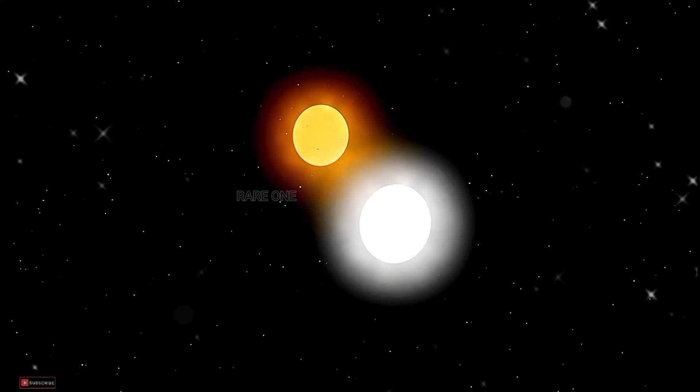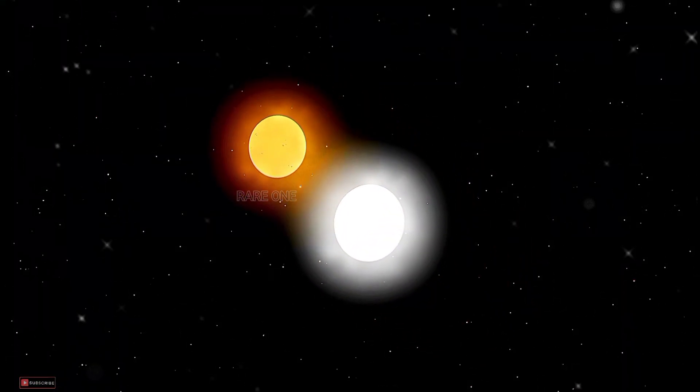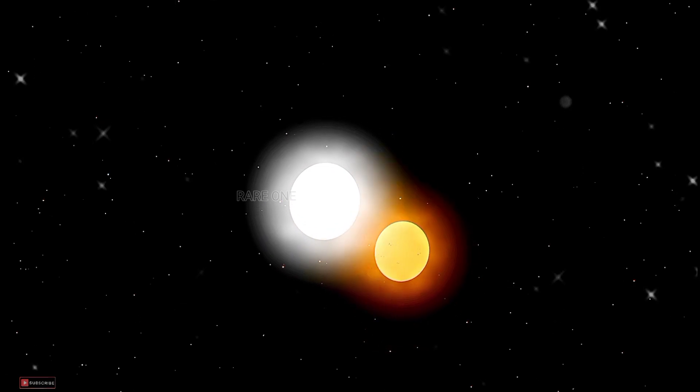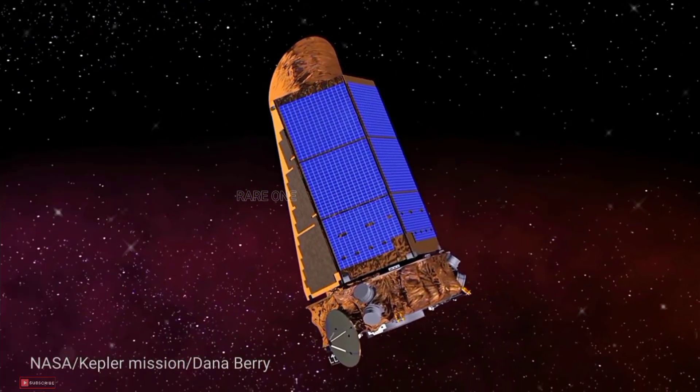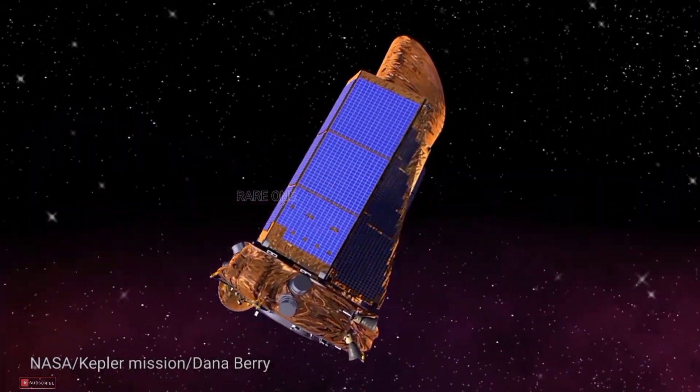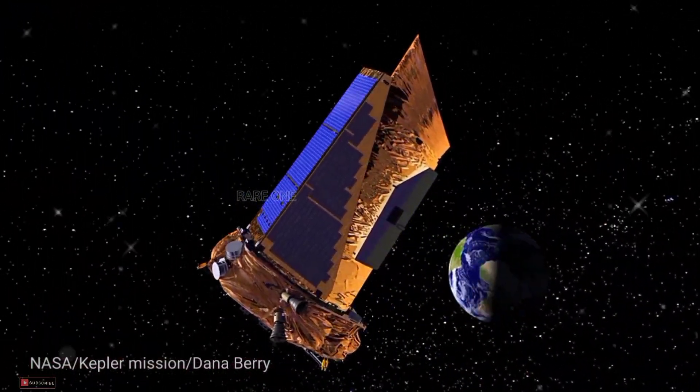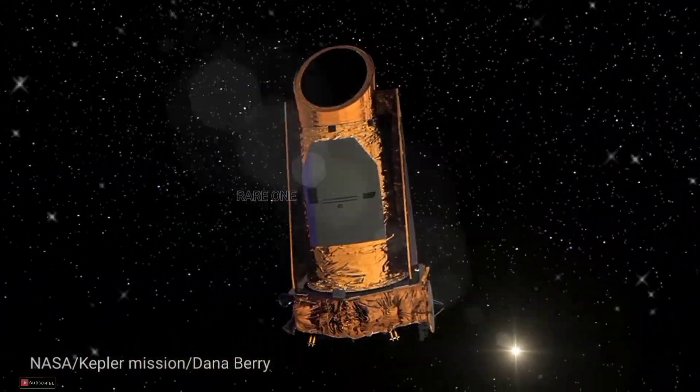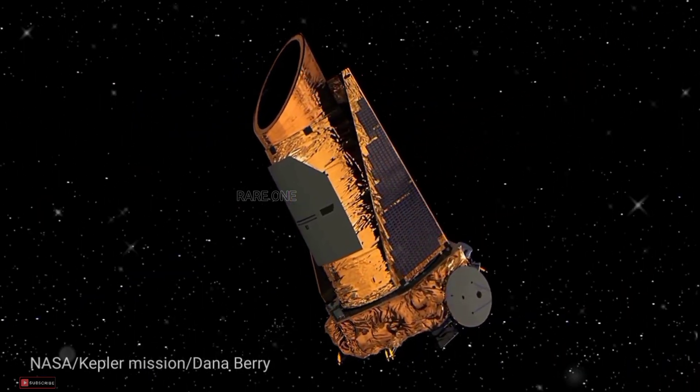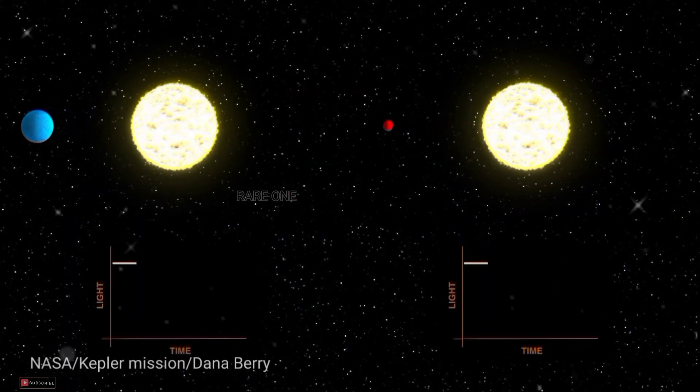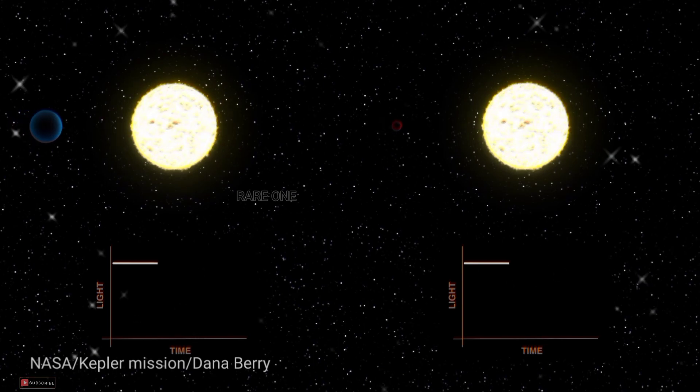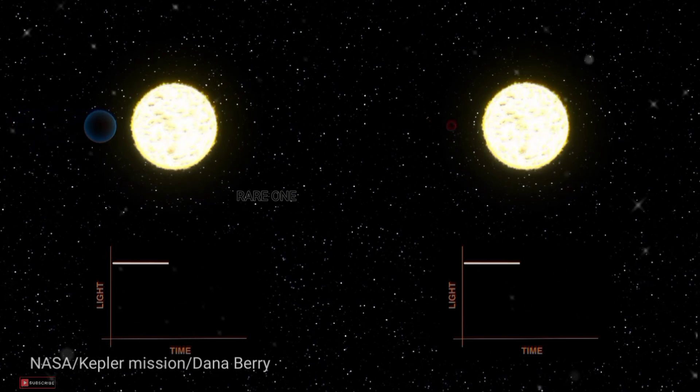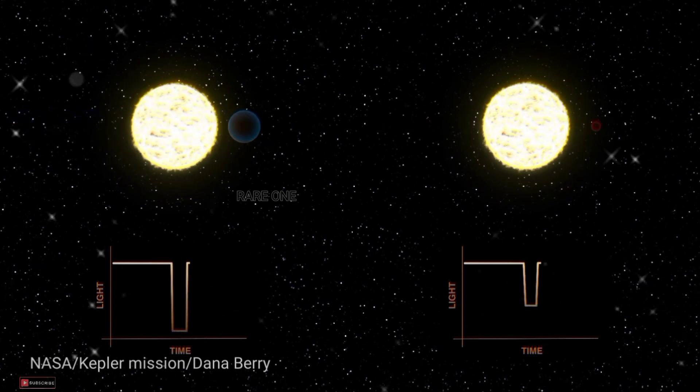How did we find this sizzling speedster? NASA's Kepler Space Telescope played a crucial role. By observing periodic brightness dips caused by Kepler-78b passing in front of its star, astronomers confirmed its existence using the transit method.